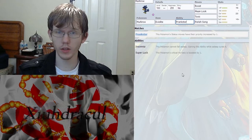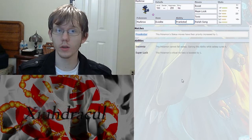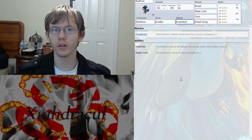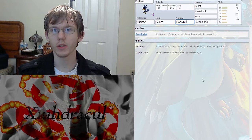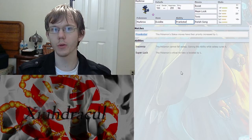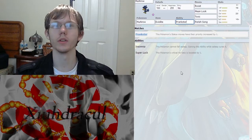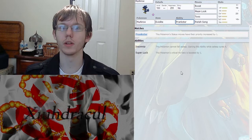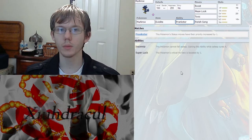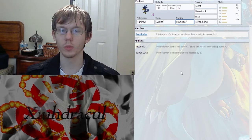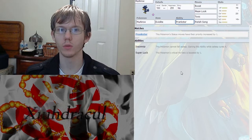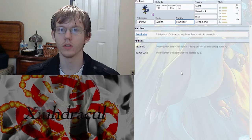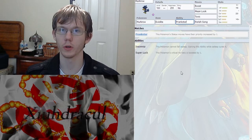As for abilities, this setup is using Prankster. His other two abilities are Insomnia and Super Luck. Neither one of those do I really see a really good reason to be using simply because Insomnia and Super Luck don't really do anything for Murkrow.